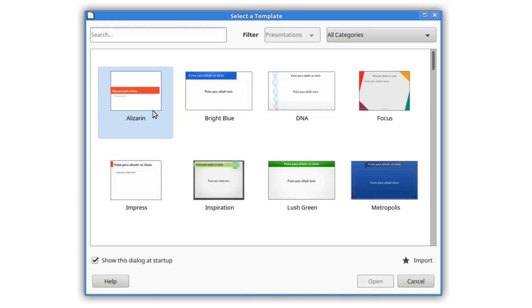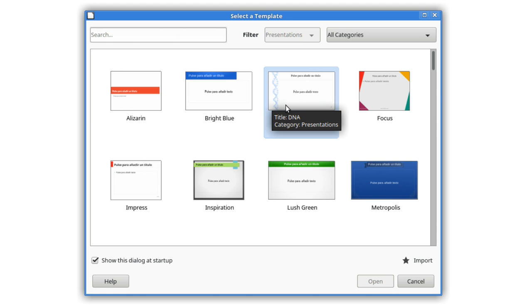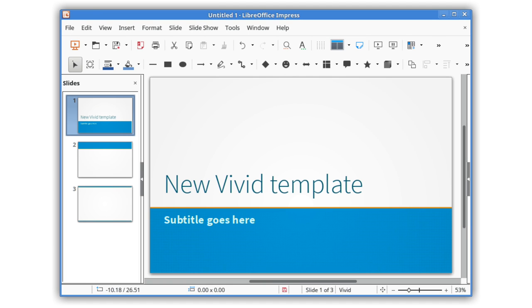In LibreOffice 5.3, Impress has been updated to make your presentations really stand out. When you launch the software, a template selector now appears to get you off to a quick start. Two new attractive templates have been included by default, while others have been improved as well.